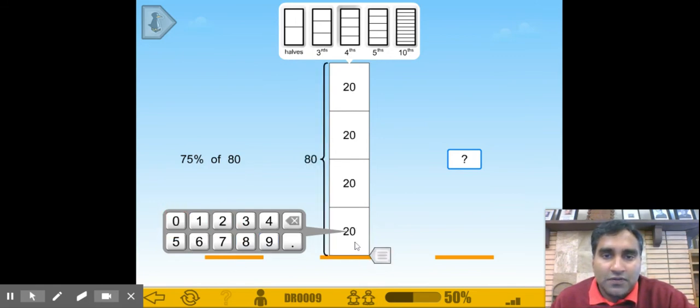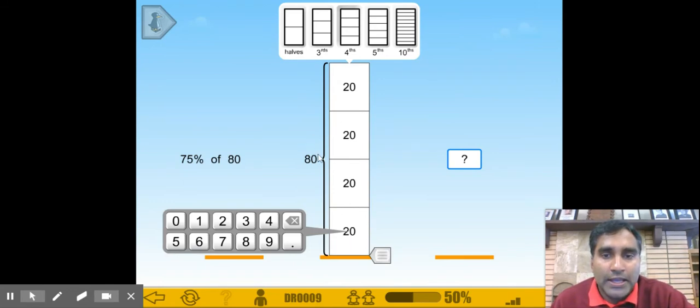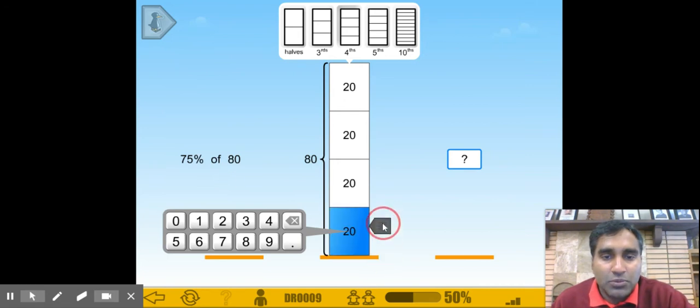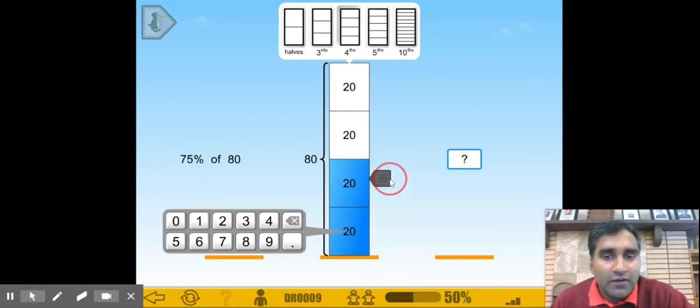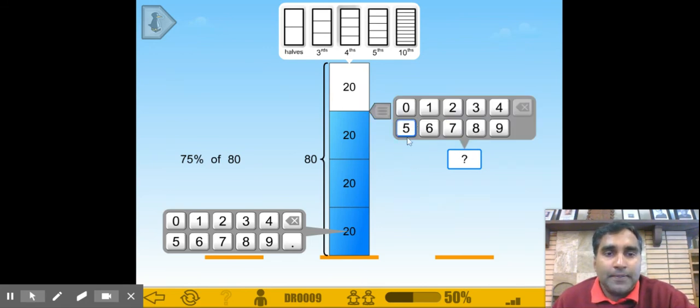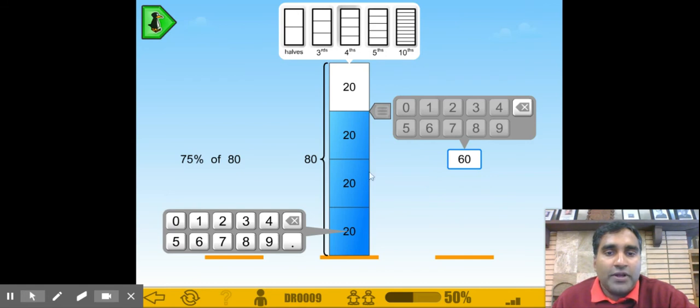If we select 20, it's going to be 20, 40, 60, and 80. We get to 80. Now, to select 75%, the first block is going to be 25%, 50%, and then 75%. So the answer is going to be 60. That's 20, 40, and 60.